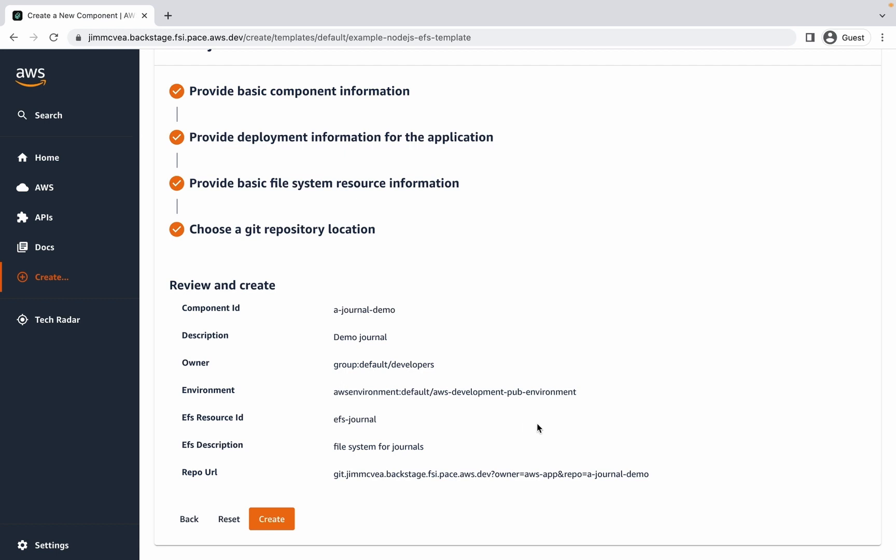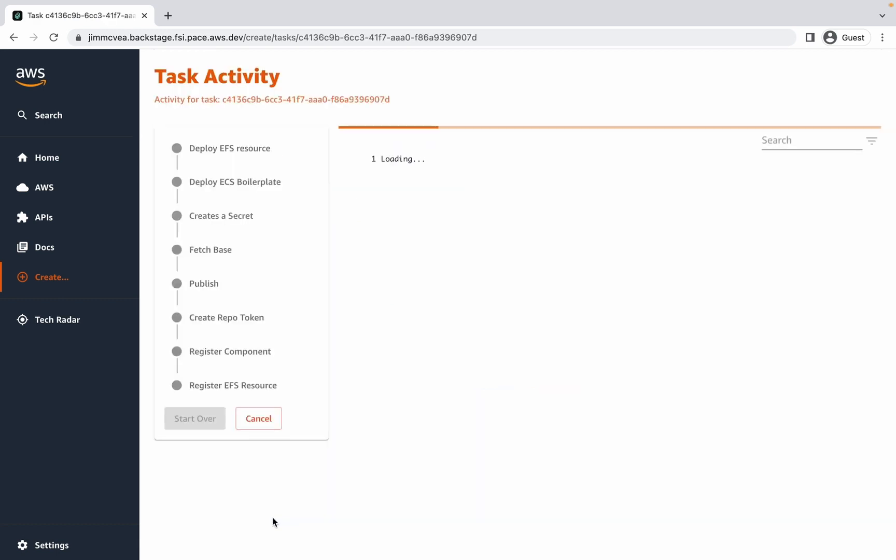Finally, I'm presented with a summary of all of the input that I've provided, and if that looks good, I'm going to click the Create button.